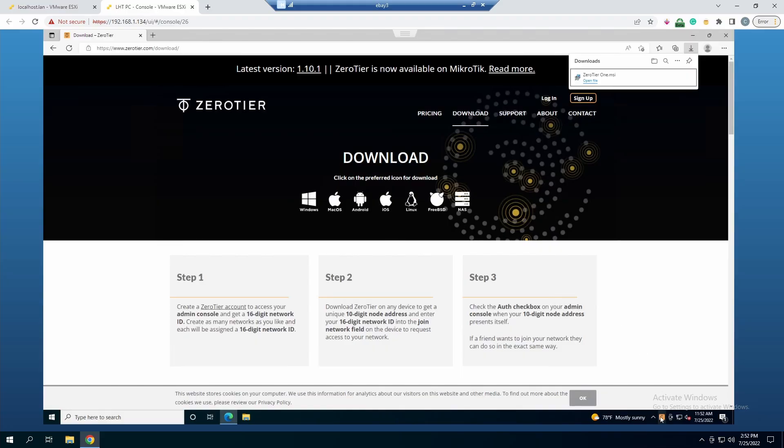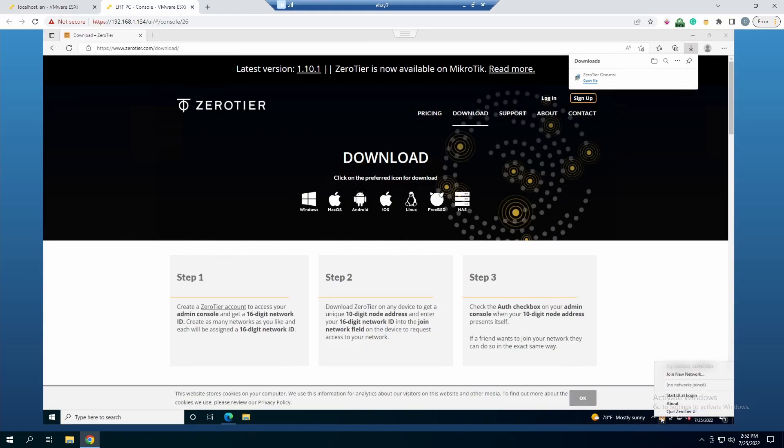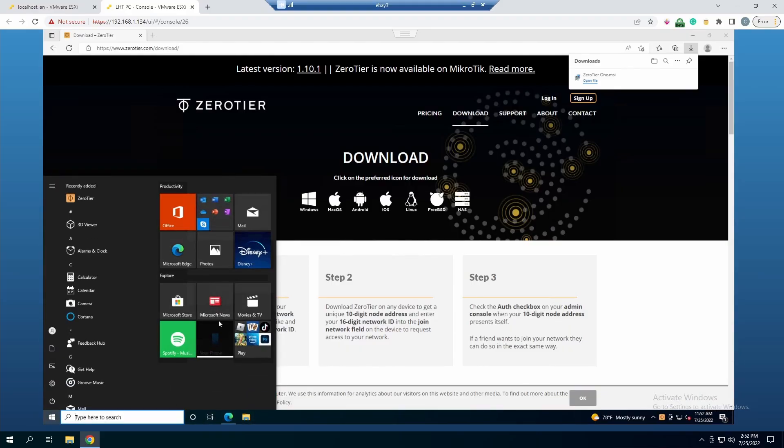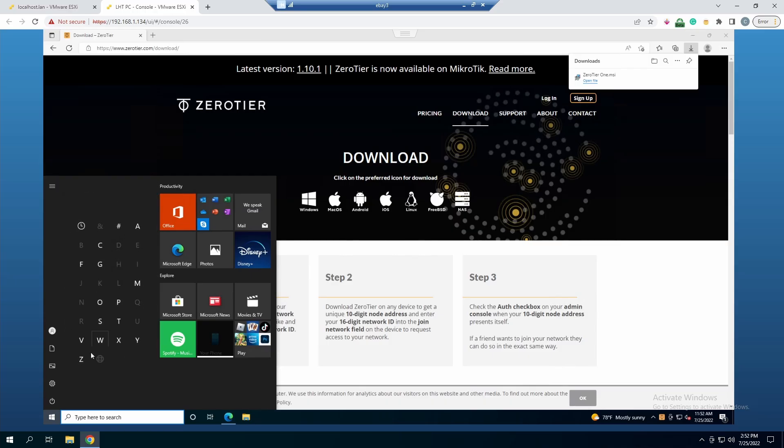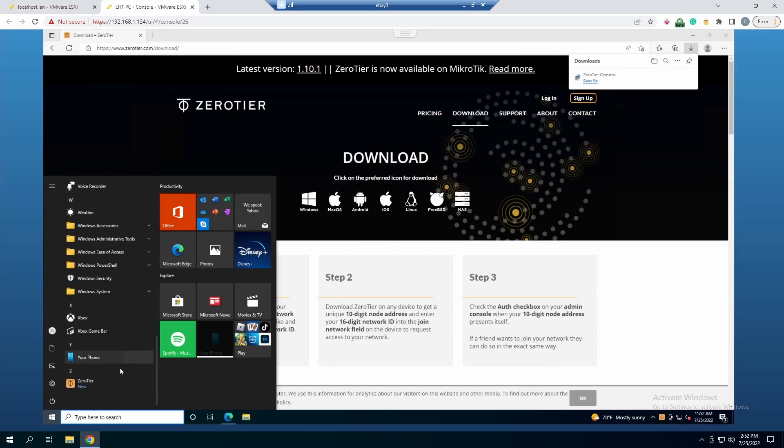It looks like it finished installing. That's one thing with ZeroTier - it's pretty much like a silent install after you start it. You'll see that it's installed by the little icon down here or you can go to the start icon and you should see it within the recently added. If you don't see it there, just go to Z and you should see it in ZeroTier.